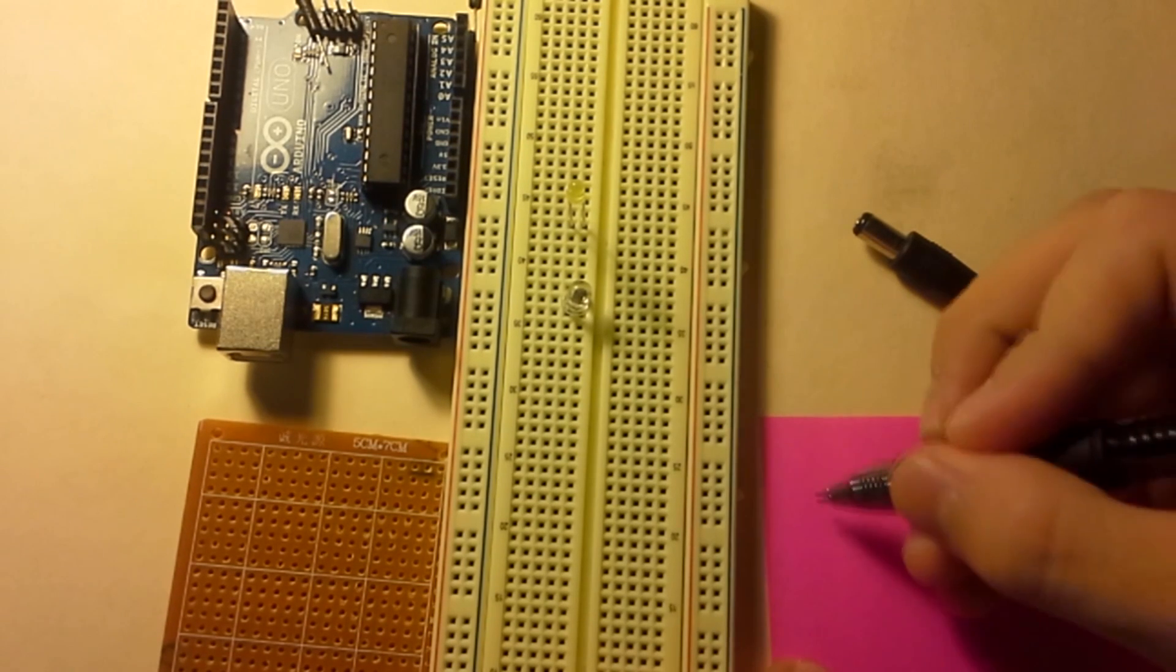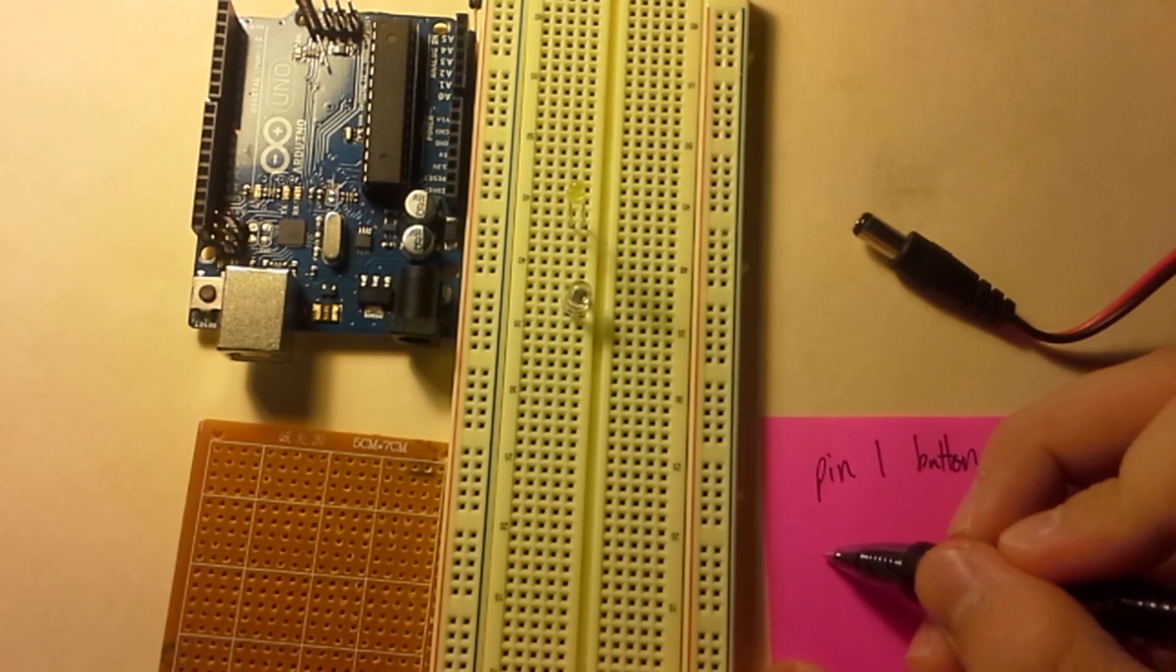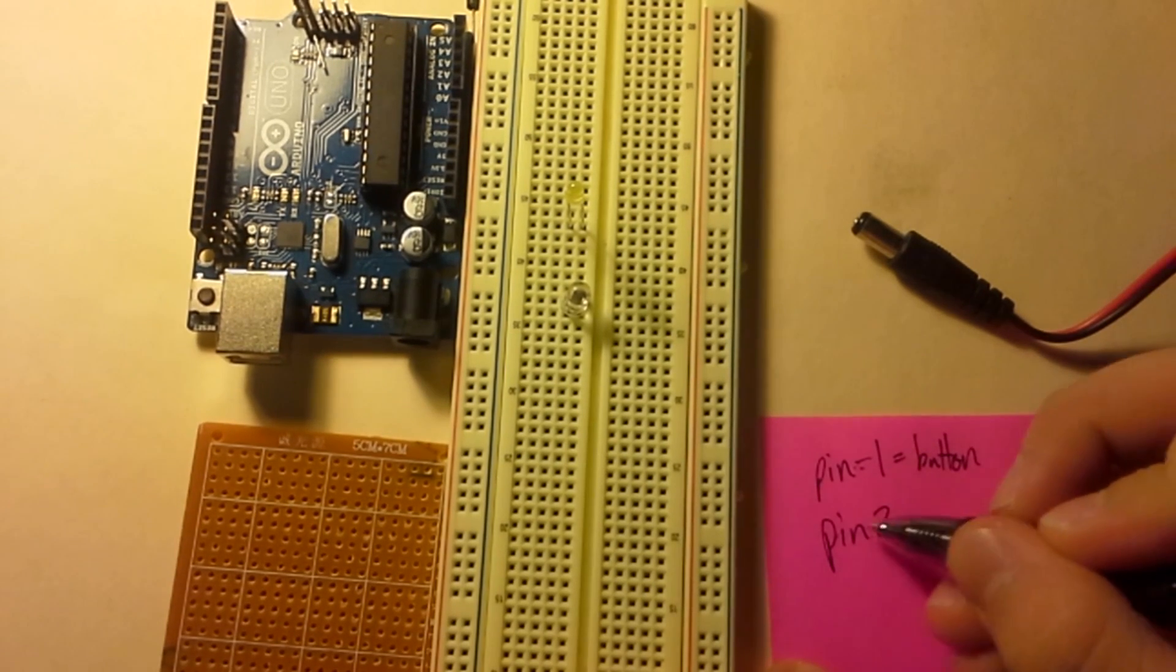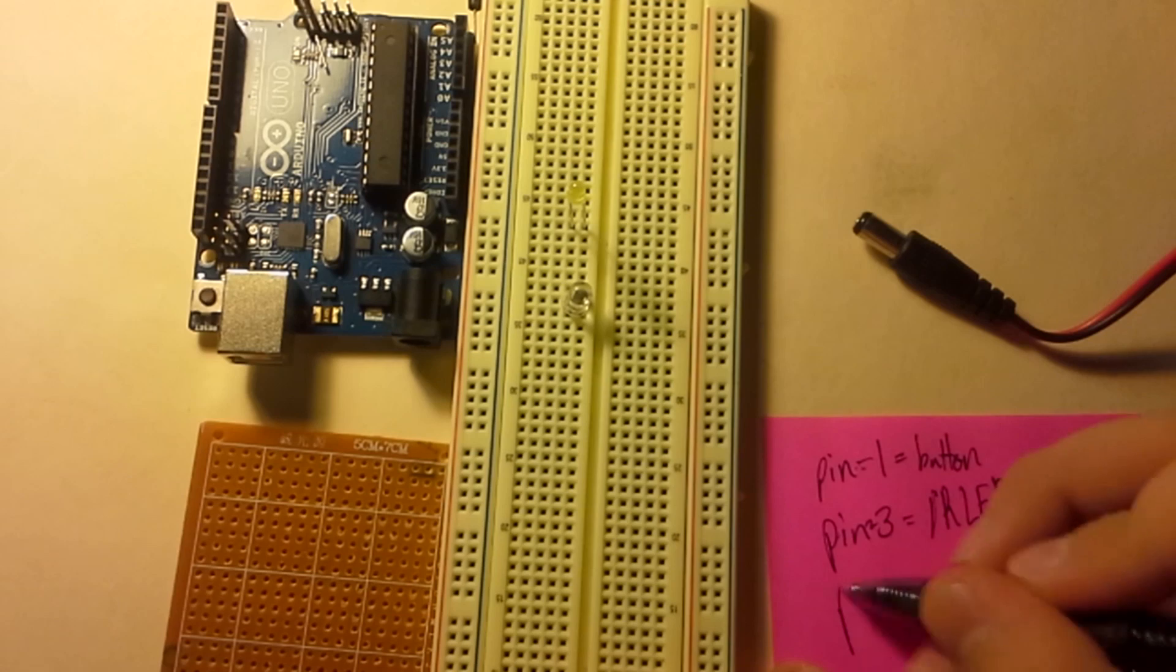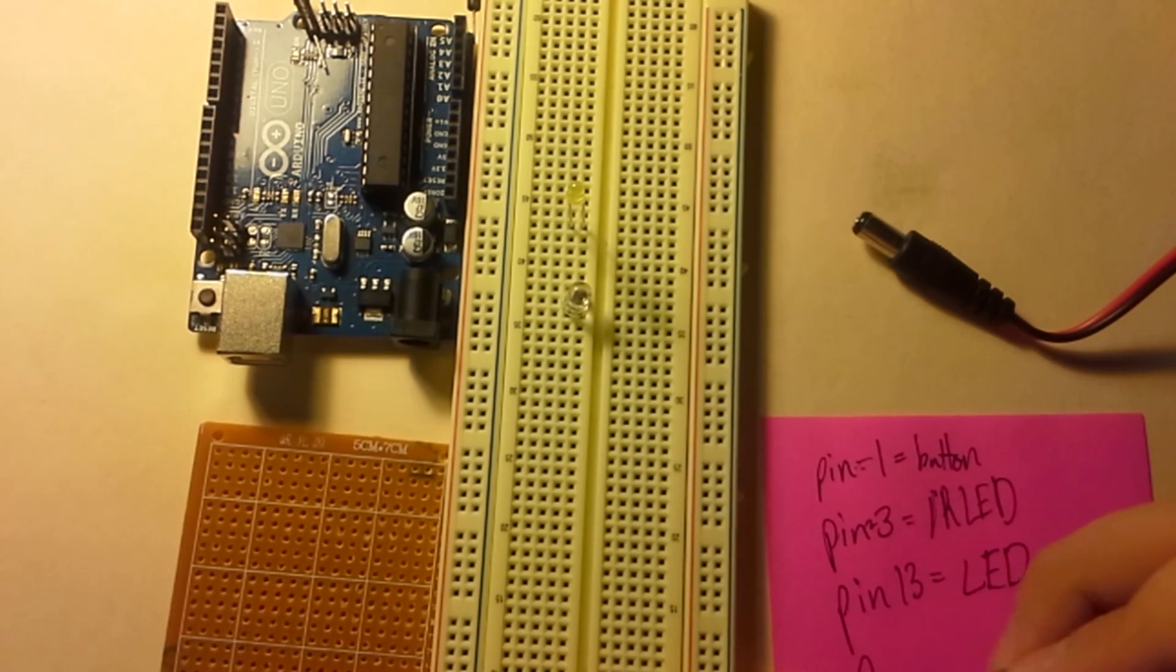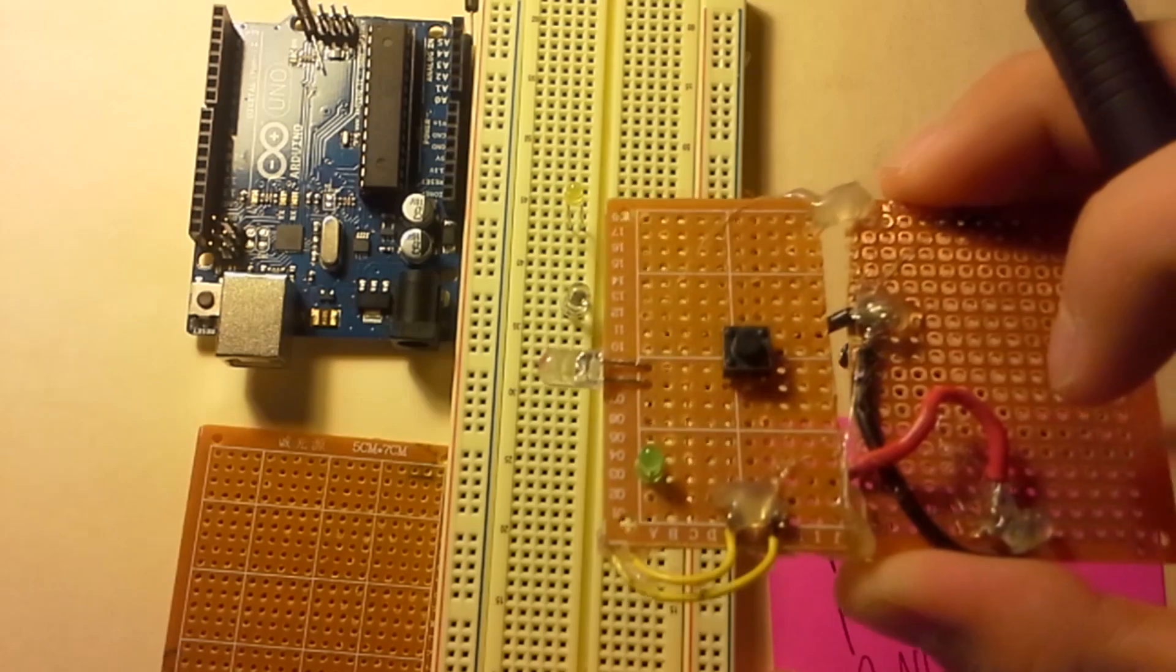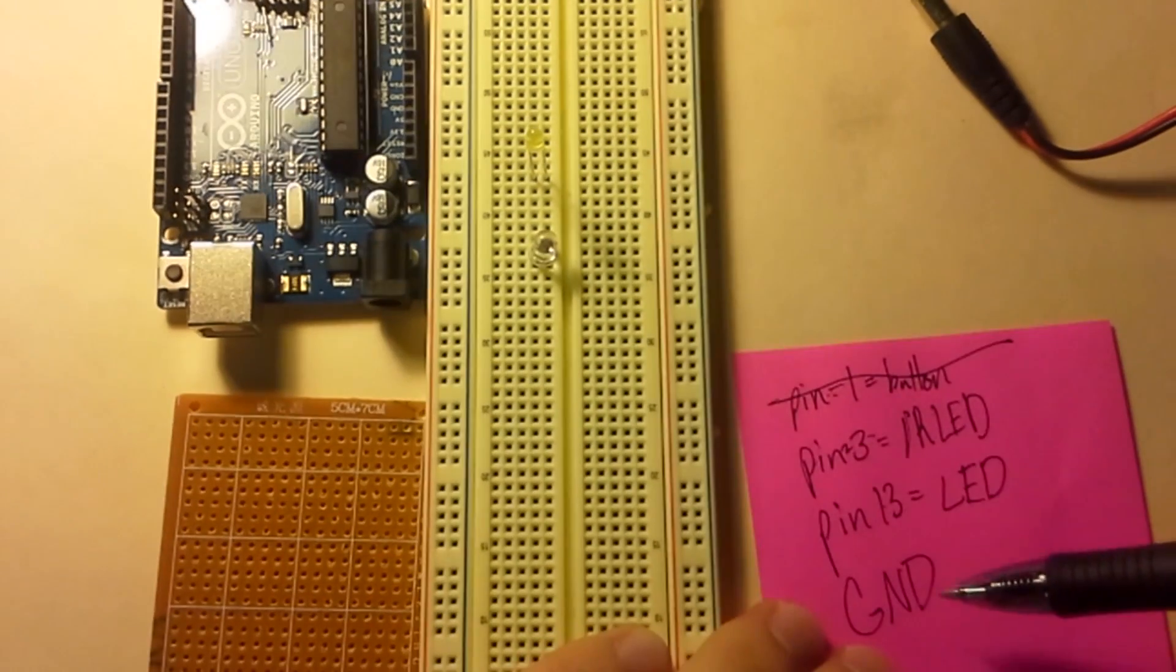So essentially, we are going to be using three main pins. If we were using the button, the button would have picked up pin one. Then, the infrared LED would be at pin three, and then our pin 13 would be for our regular indicator LED. And then we would have ground. But since the button really isn't necessary with the adjustments that I made to the program, we won't be using it. So you can cross out pin one. So that leaves us with two main pins we can focus on, and then there's always ground.